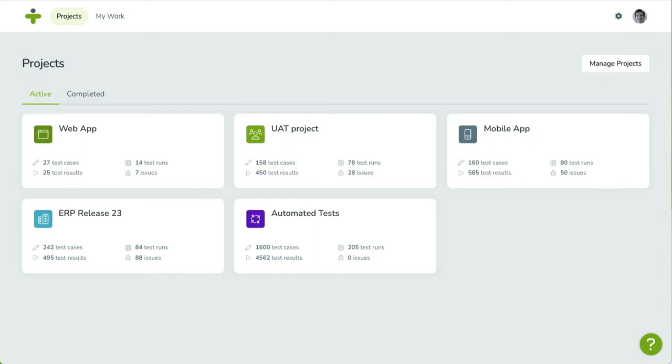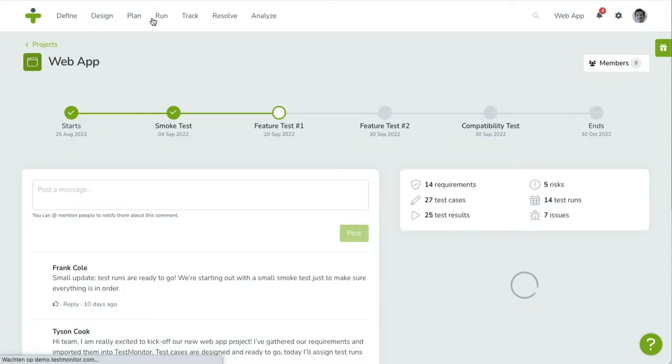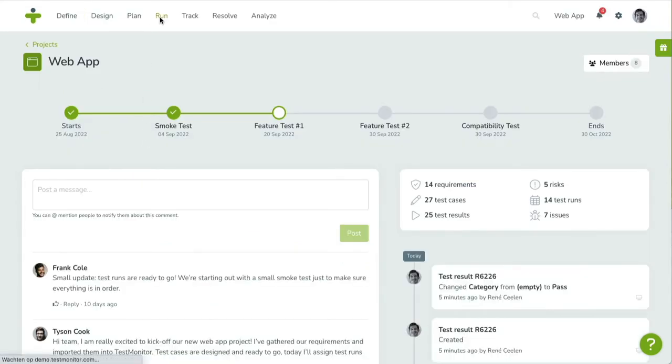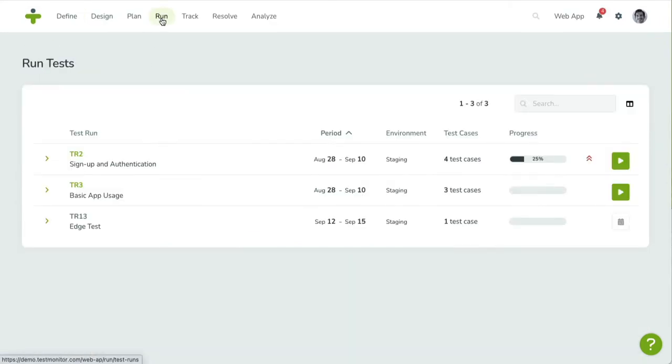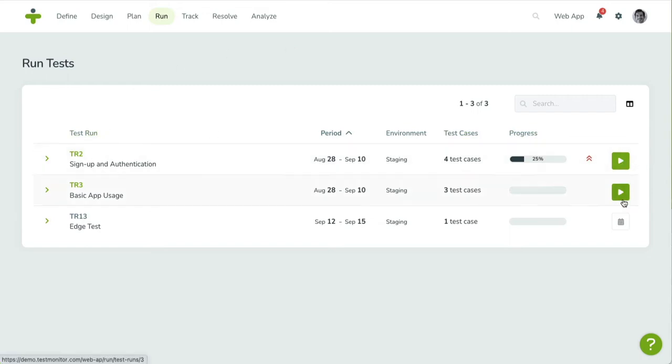First, click on the Run menu. You'll be taken to the Run Overview page, where all test runs assigned to you are listed. Available test runs are marked with a green play button. Test runs that are planned for the future are displayed using a grayed-out calendar icon.